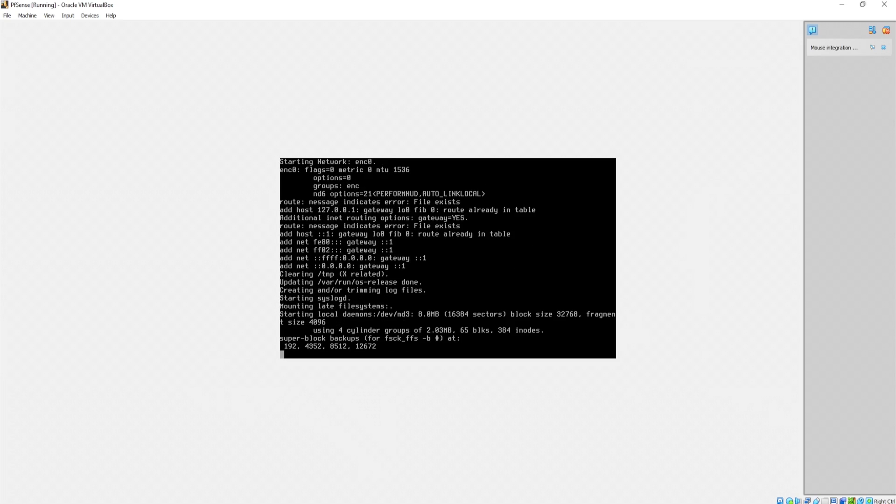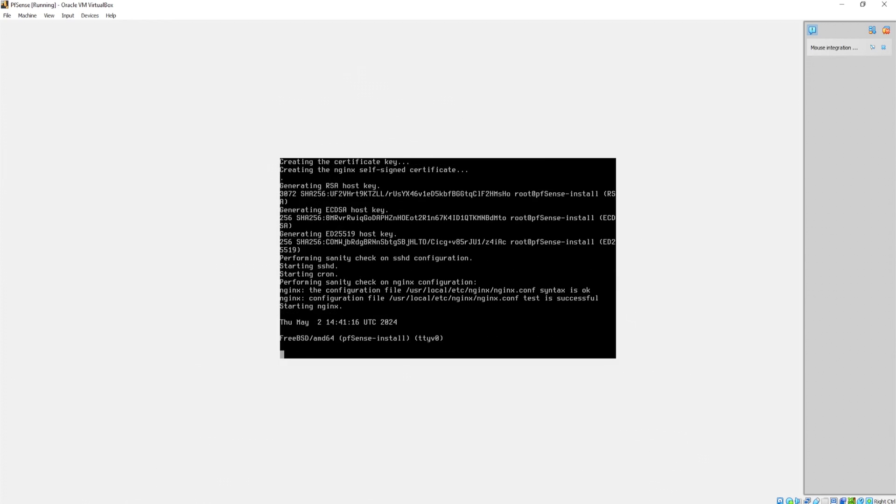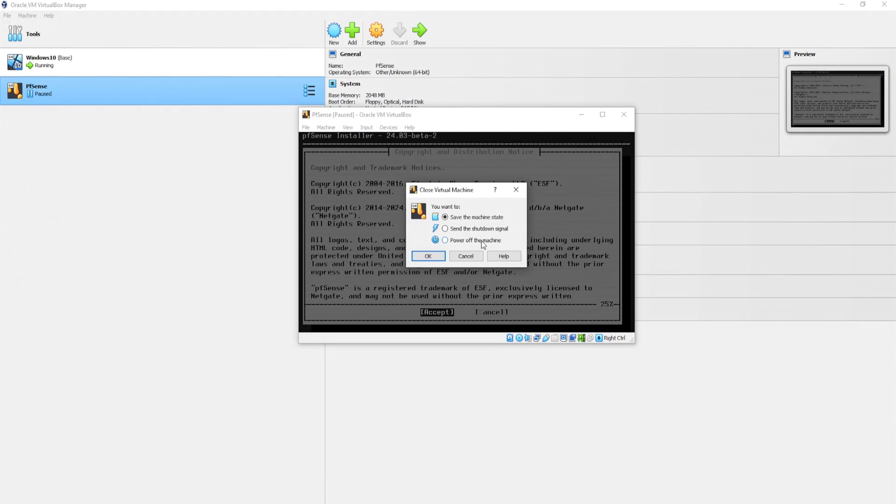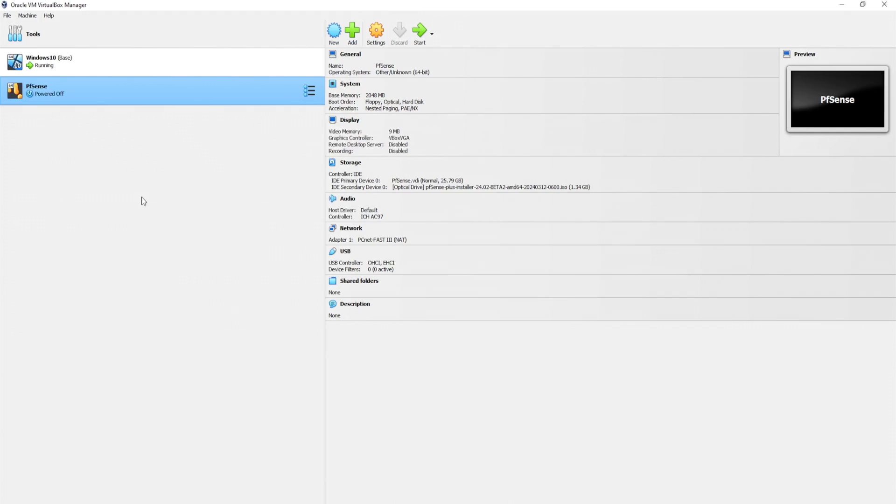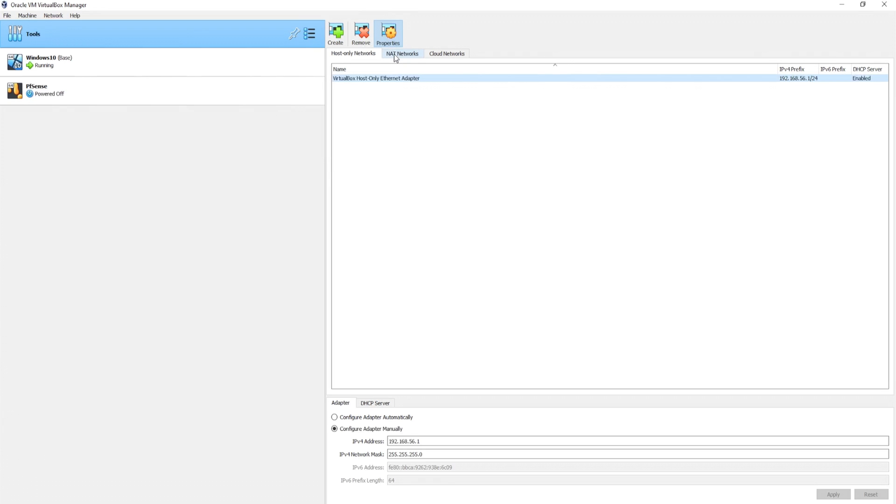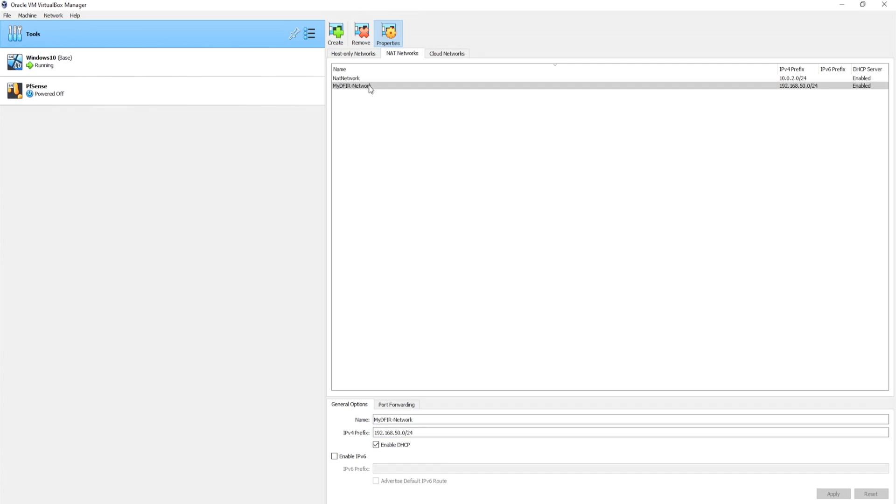Now that I think about it, with the firewall, we should add another network adapter. So before we start, I'll just go ahead and shut this off. Let's create a NAT network. And to do that, we'll head over to tools at the top, click on the dropdown, head over to network, and then click on NAT networks. And right now I already have one called NAT network, but let's go ahead and create one by right clicking, click on create, and I'll change the name to mydfir-network. The IPv4 prefix, this will be 192.168.50.0. I will not enable IPv6. I will enable DHCP though.